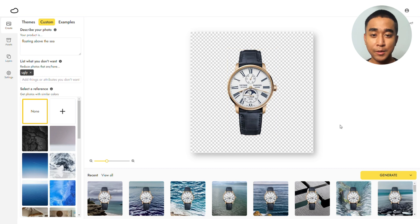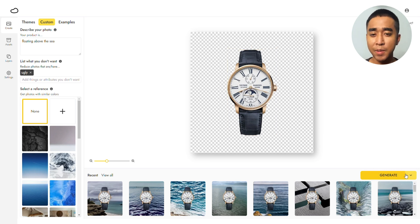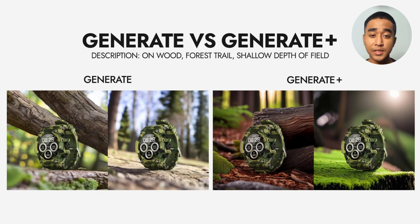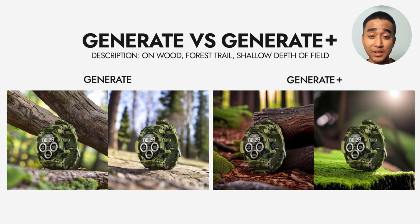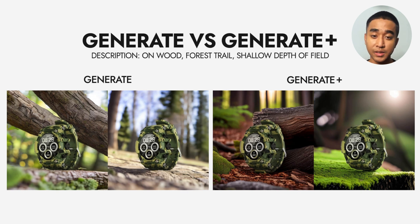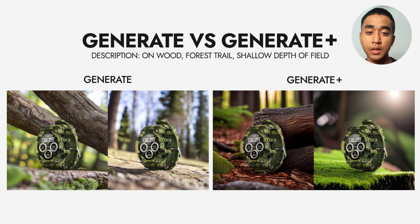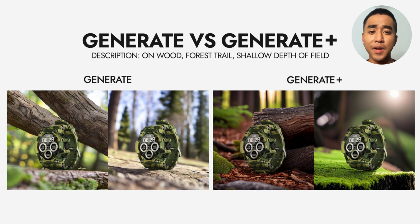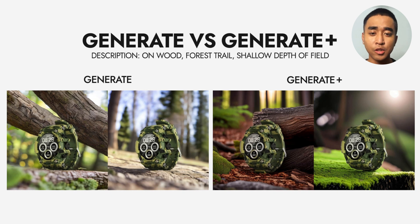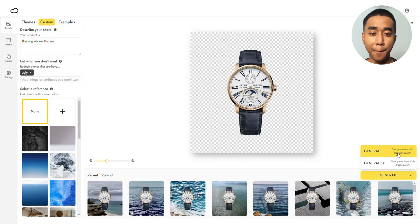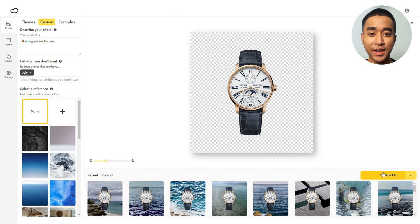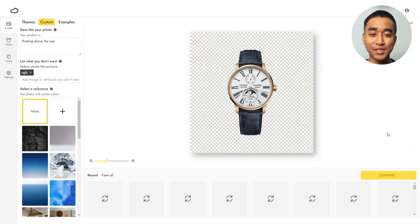When choosing between Generate and Generate Plus, it will depend on what you are looking for. Generate gives you photorealistic images faster, allowing you to quickly experiment with different descriptions and find your ideal description. Generate Plus uses the extra time to generate backgrounds with finer details. This includes the extra lines on the wood and moss on the forest trail. Back to our product, click Generate and here are the results.